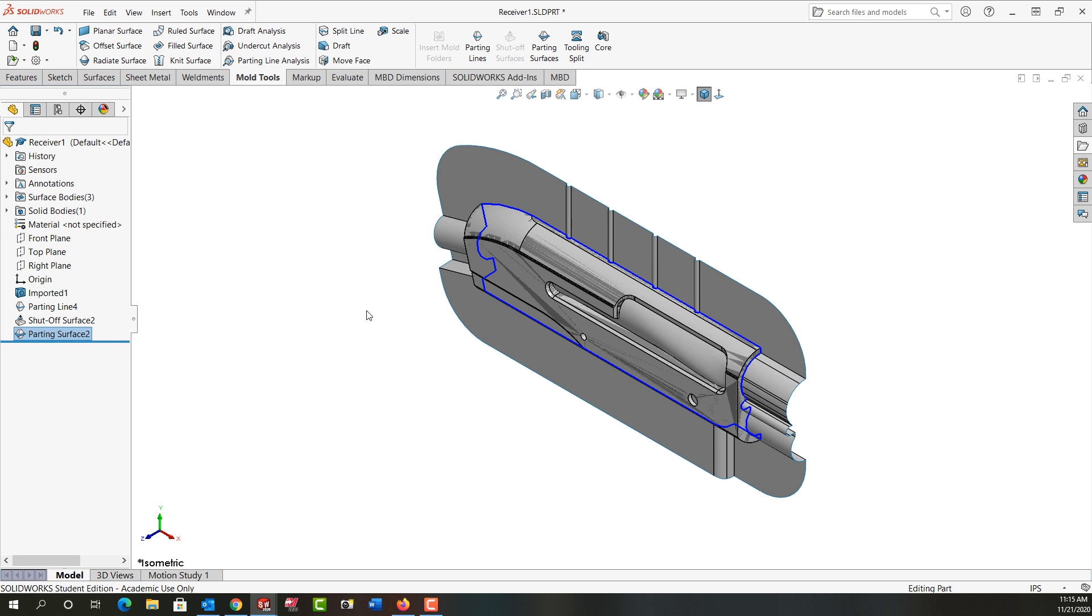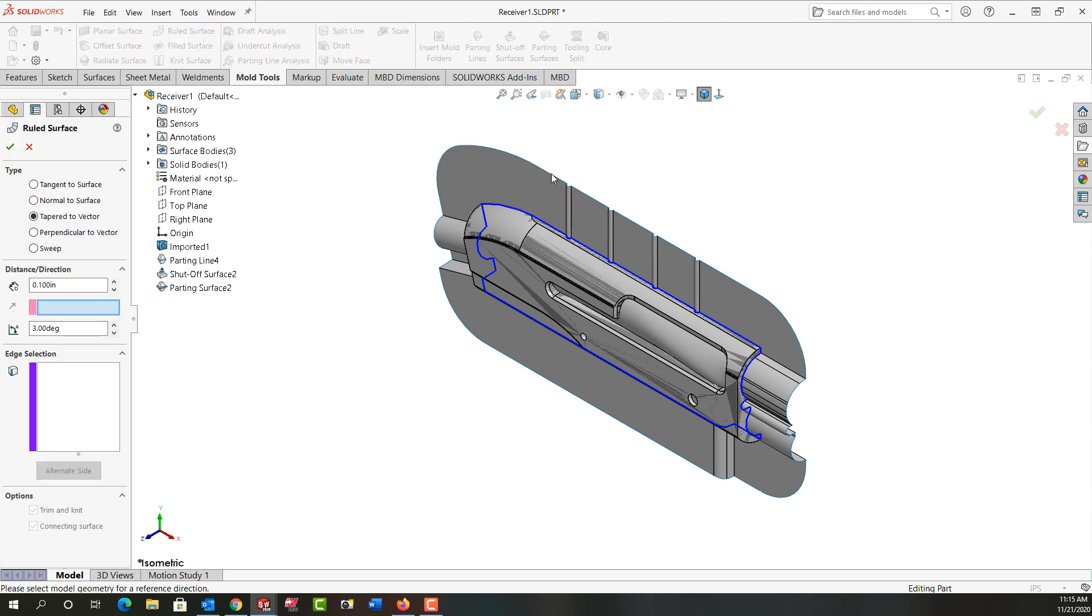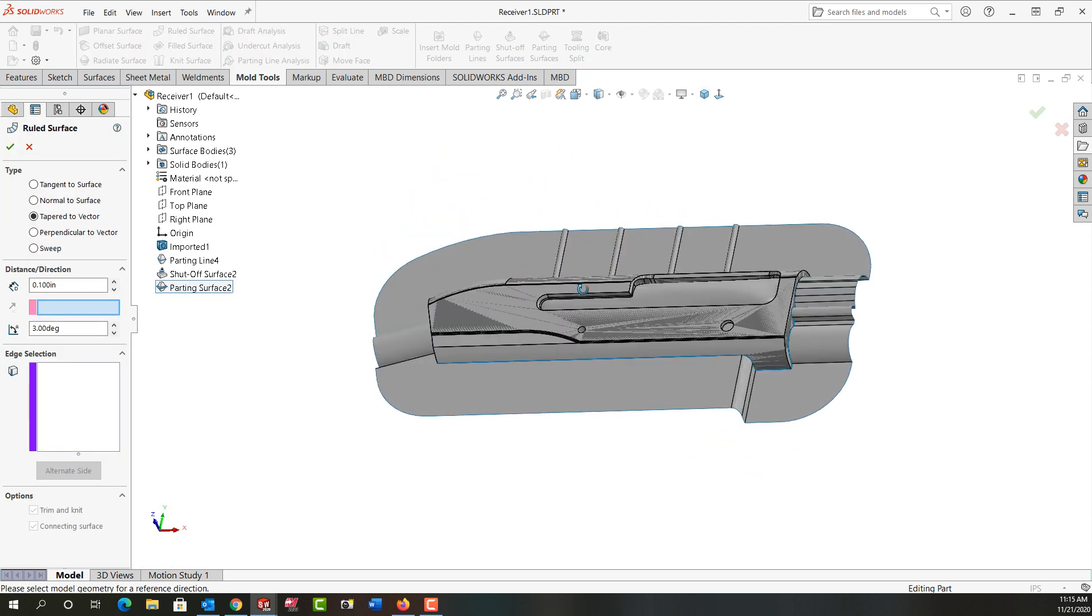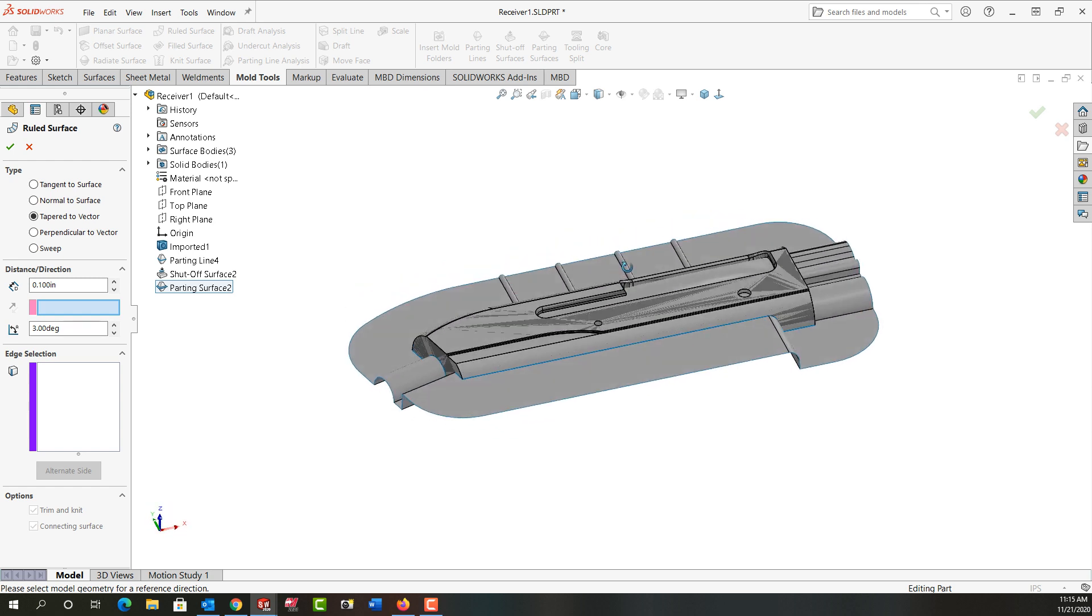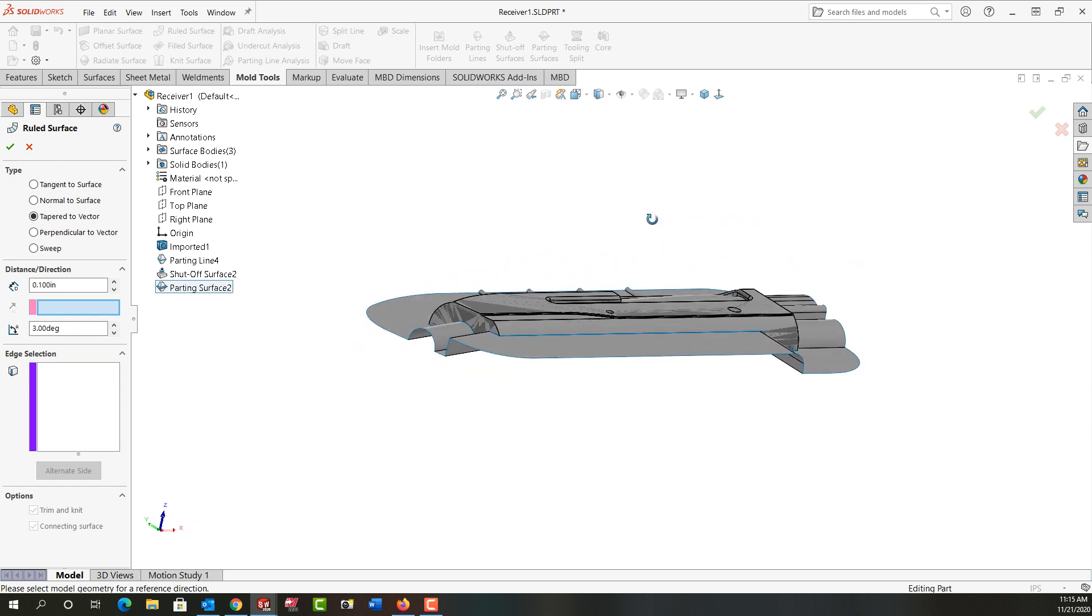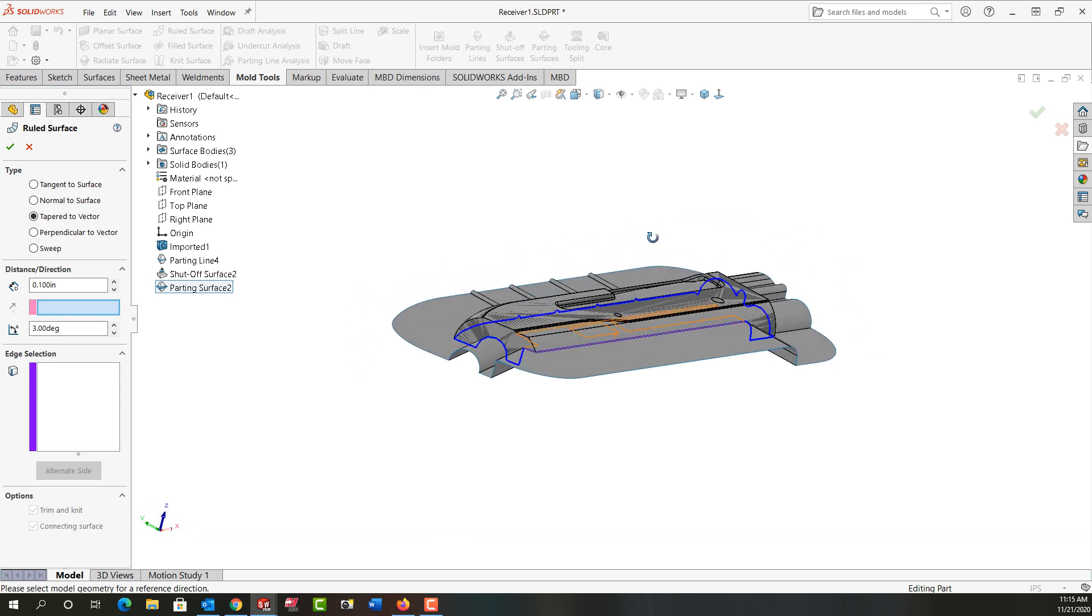So next I'm going to create a ruled surface and I'm going to select all of these outside edges. I'm just going to rotate around a bit, make it easier to select and see, and I'm going to set up the ruled surface. I want it tapered to the vector.